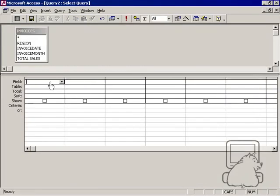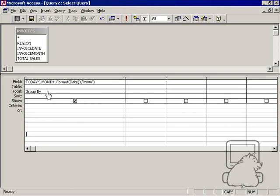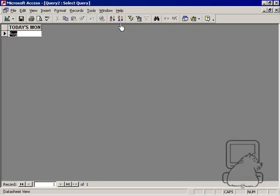Another way to use it is you can combine it with the format function to extract information about the date. For example, I can say today's month is basically format date month. I want to make it a three-character month. If I run that, August, that's today's month.